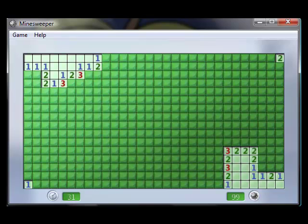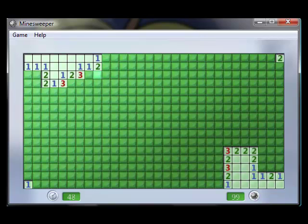So this square either has a mine there or there. And so, this two would represent that there's two mines touching it. So it could be there, there, there, there, there, or there.